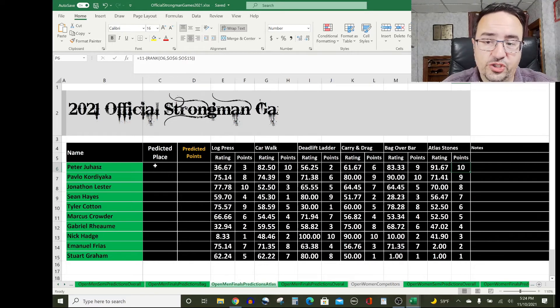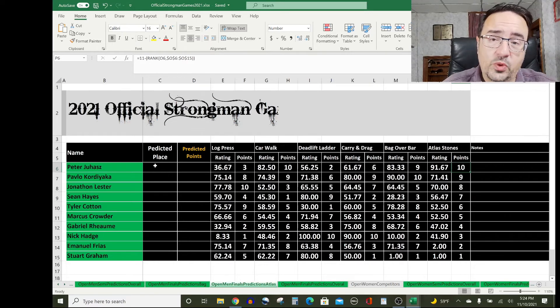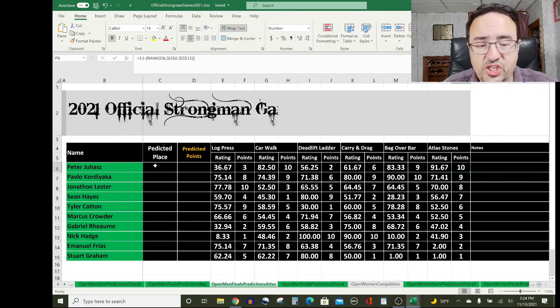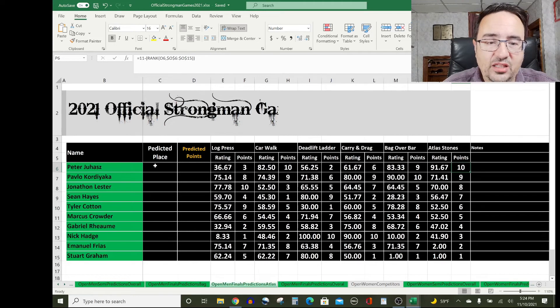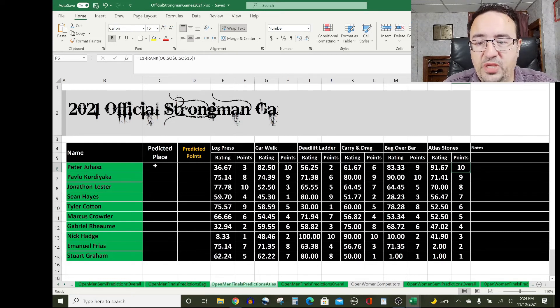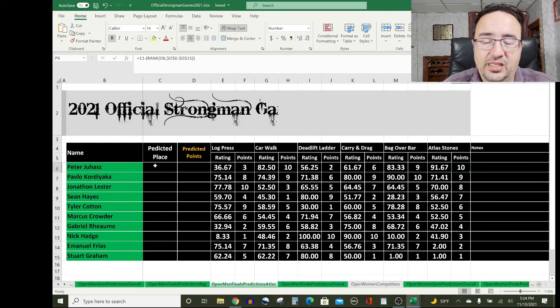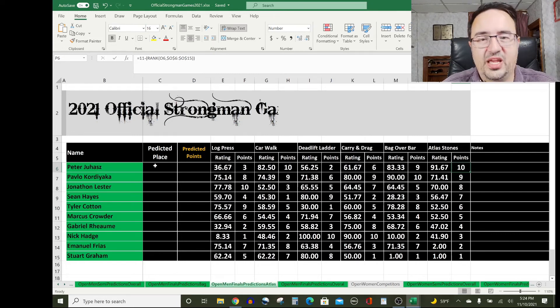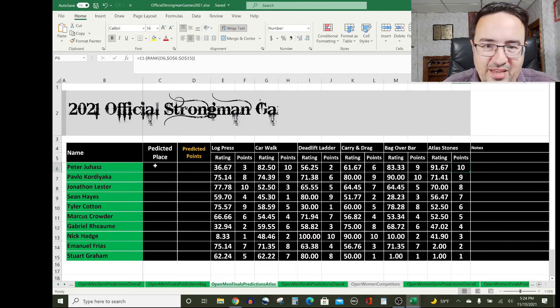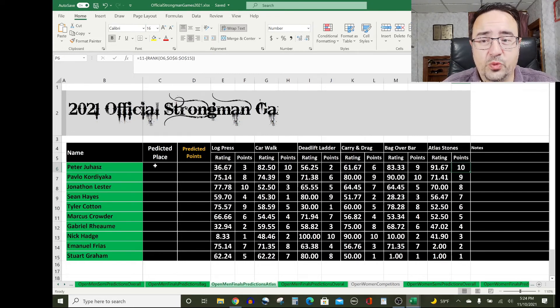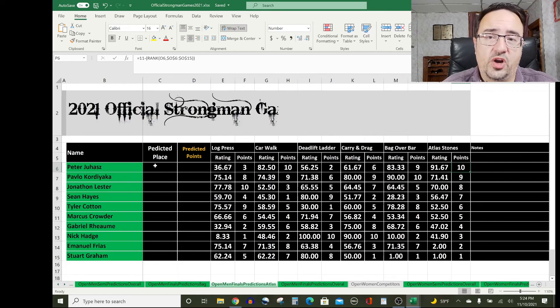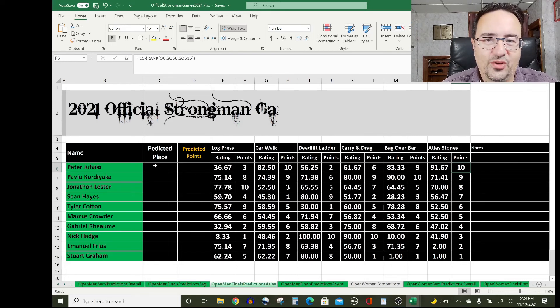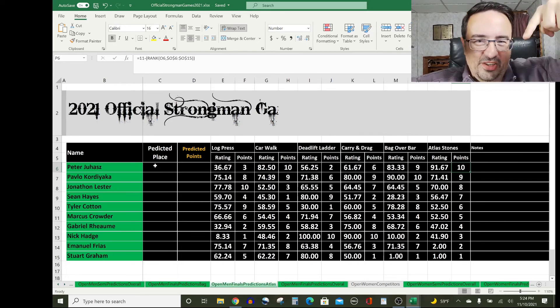So those are your top three finishers at the 2021 Official Strongman Games atlas stone event in the finals: Peter Juhans, Pavlo Cordiaca, and Jonathan Lester. Once I have the overall winners and the overall standings for the 2021 Official Strongman Games, you can check that out by clicking here.